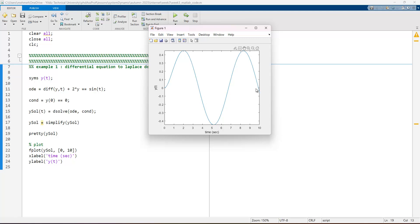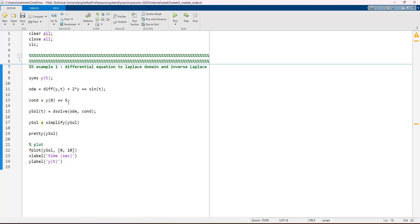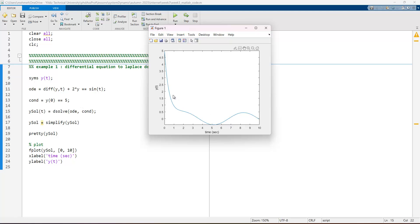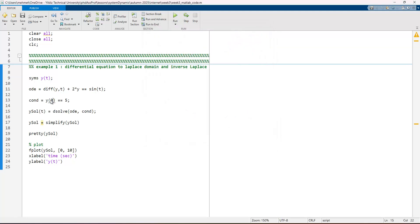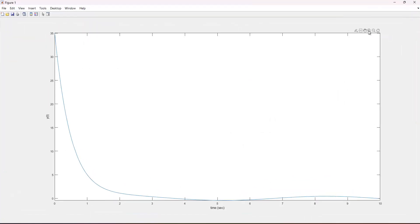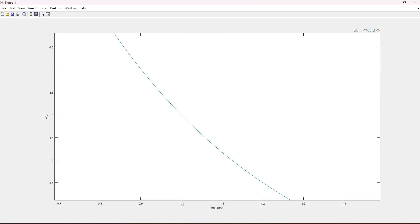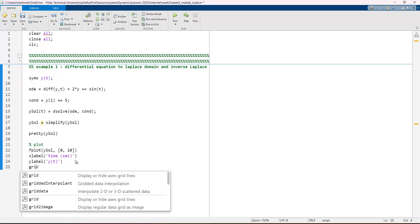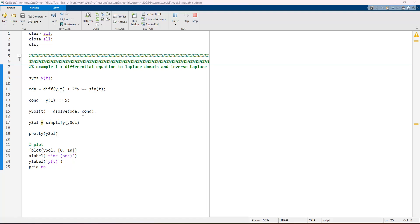If we rerun the code with a different initial condition, such as y(0) = 5, the equation starts at the value 5. Setting y(1) to a different value also changes the response accordingly. This is important because we can assign different initial conditions or different equations of motion to be solved in MATLAB.